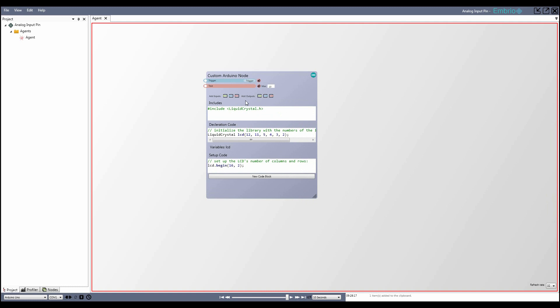Now that your inputs and outputs are added, you need to set up where and when the code executes. Add a code block by clicking on the big button. A node can have multiple code blocks. There are four possible events to set for when the code block runs.